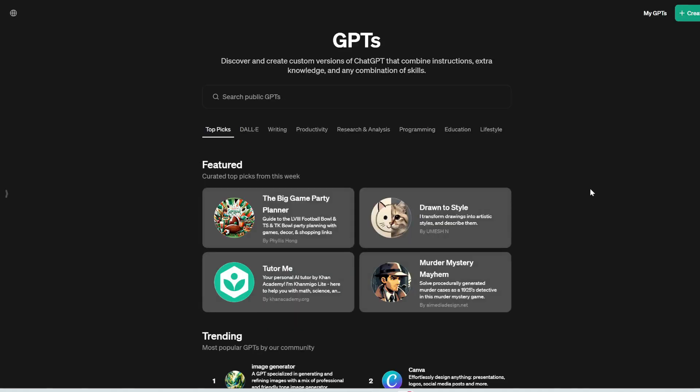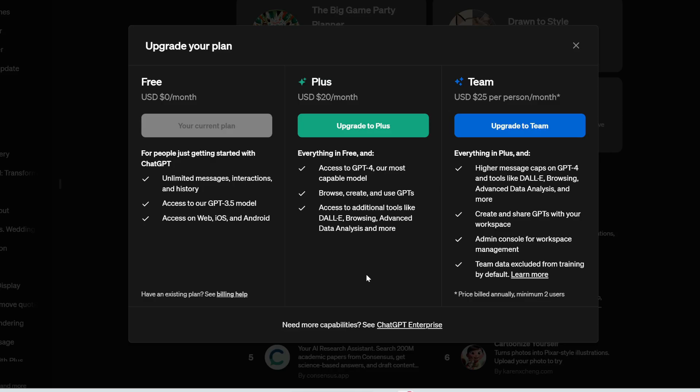Plus, you might have heard of this GPT store, which basically is a list of custom GPTs that other users have created. Well, you also cannot use these plugins with the free version of ChatGPT. This is only for the paid version, which costs $20 per month.